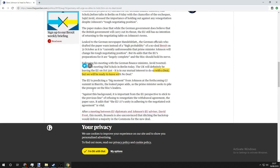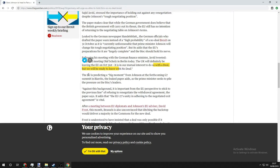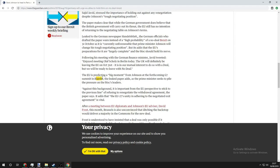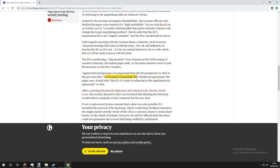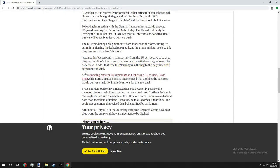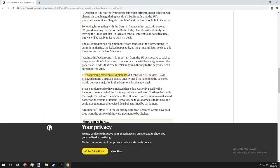The EU is predicting a big moment for Johnson at the forthcoming G7 summit. Against this background, it is important from the EU perspective to stick to the previous line of refusing to renegotiate the withdrawal agreement. The paper says it adds that the EU 27's unity in adhering to the negotiated exit agreement is vital.